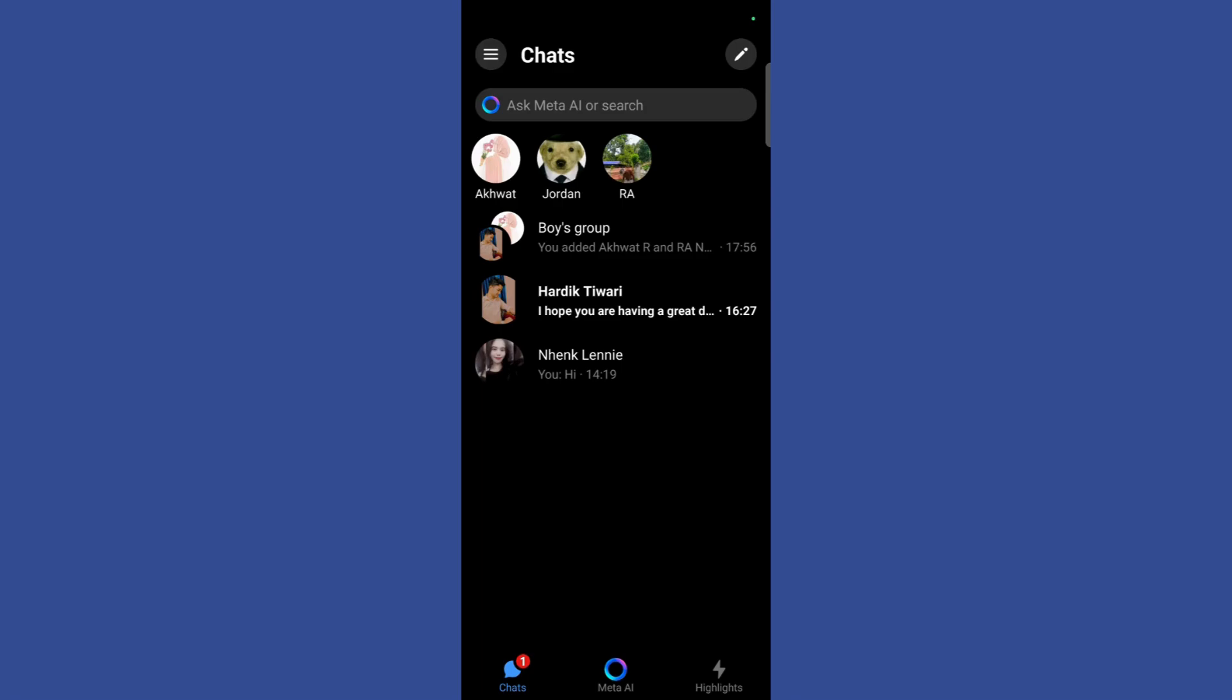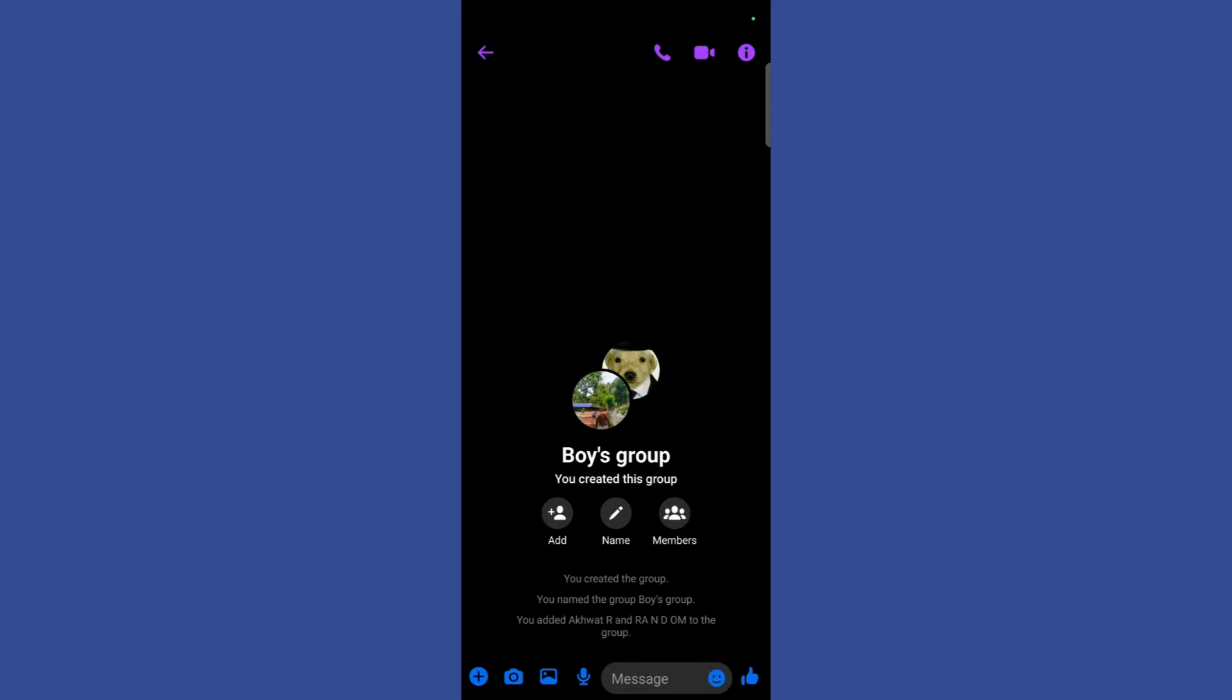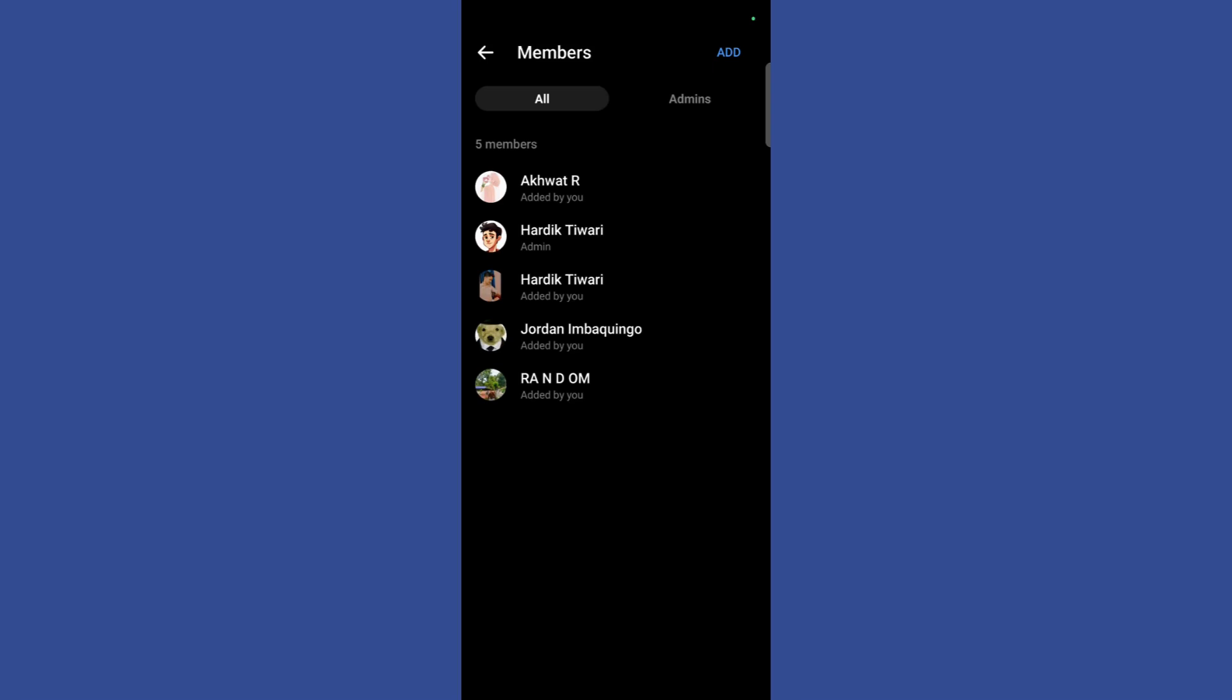Now navigate to that particular group from which you want to remove any member. Then once you are inside the group, simply click on this members button right here. Once you have clicked here you will see all of the members that are currently present in this group.